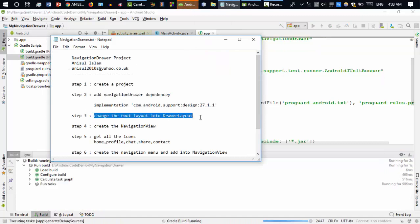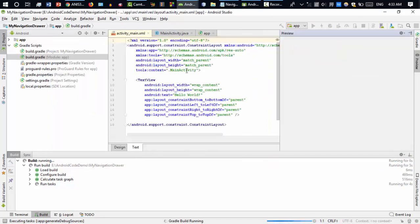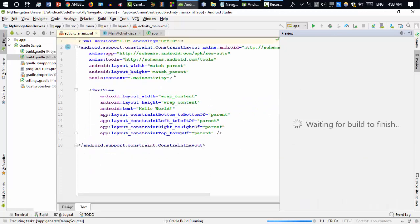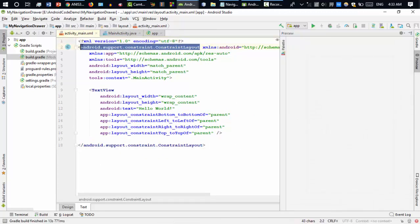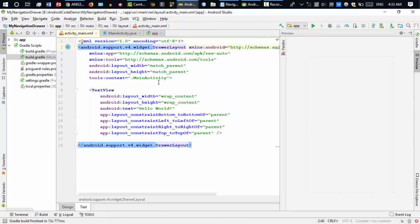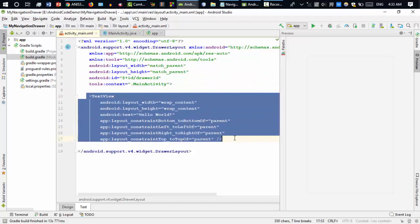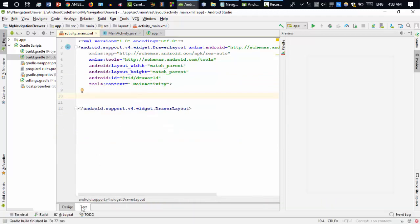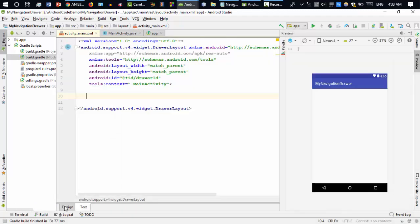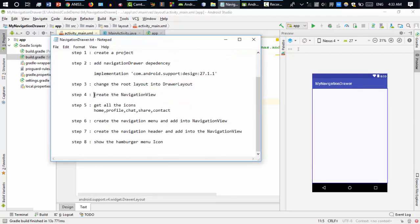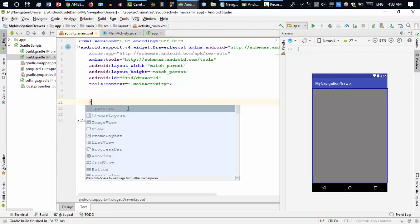The next step is to change the root layout into a DrawerLayout. Go to the activity_main.xml file and replace the root layout with a DrawerLayout. Inside it, I'll add an ID — say 'drawer_id' — so I can reference it from the Java file. I'll also remove the default TextView. We have created the DrawerLayout, and inside it we need to create a NavigationView for the navigation drawer.